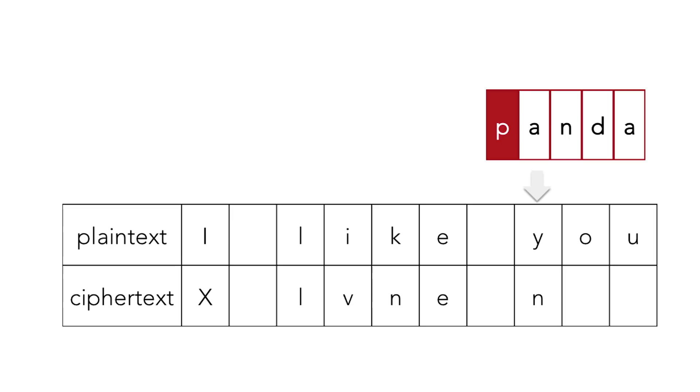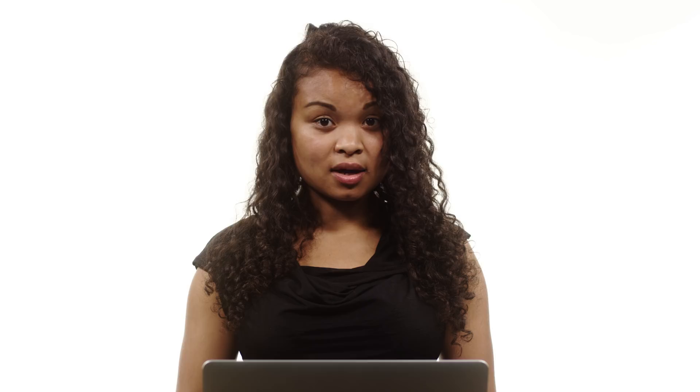So then we shift that y by p to give us n. And then we continue finishing encoding our plain text to get x livne no.